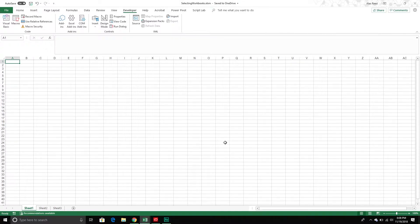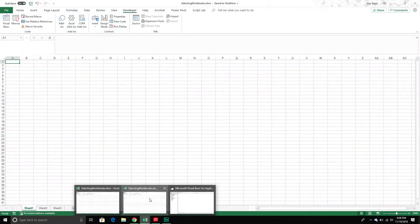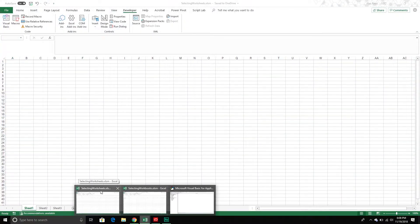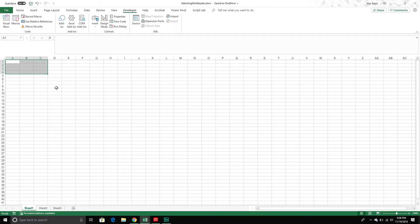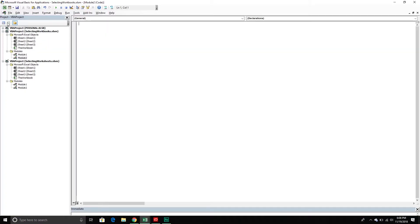In my Excel application, I've already set it up. I've created two workbooks: one is called Selecting Workbooks and the next one is called Selecting Worksheets. I'm sure you can guess what the next topic is going to be. What I want to do is write some scripts that will go through and select the workbooks I specify, each one using a different type of method. We're only going to cover four methods. So I'm going to go into my Visual Basic Editor.